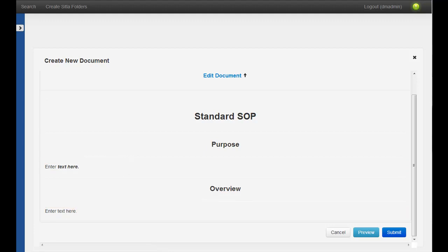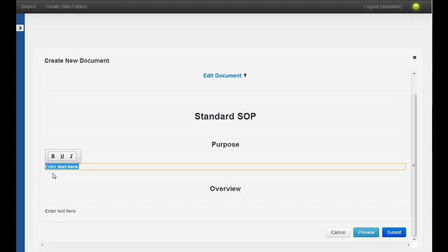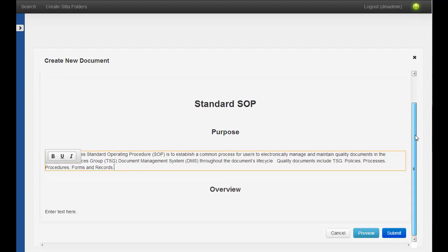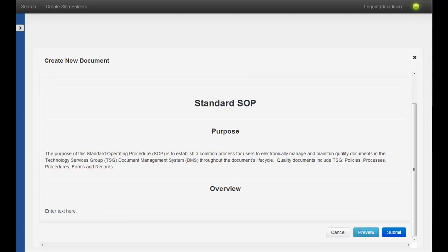I'm just going to go ahead and copy some example text in here so we can see some more realistic data. Just copy in the overview here.